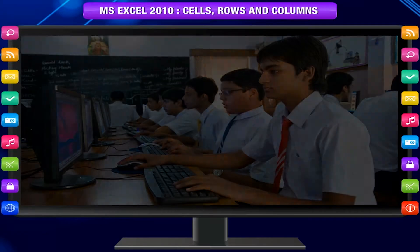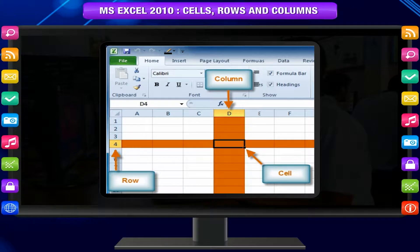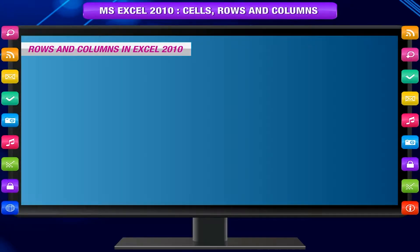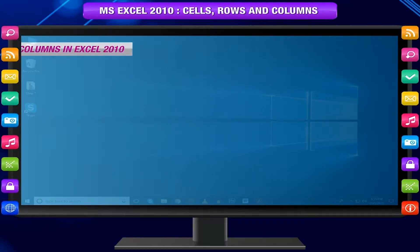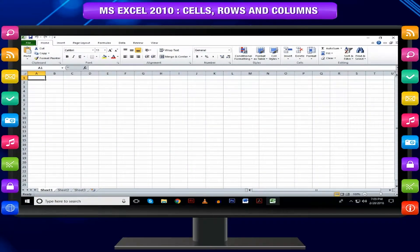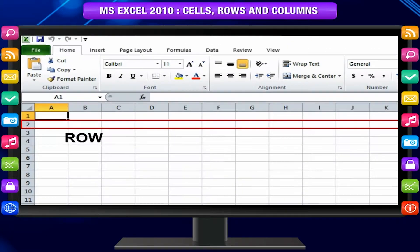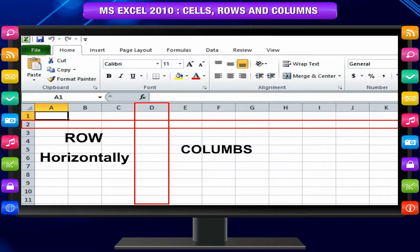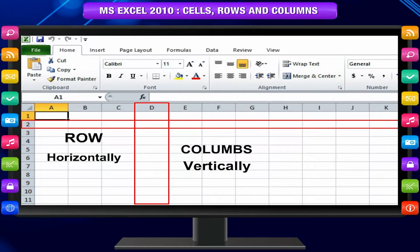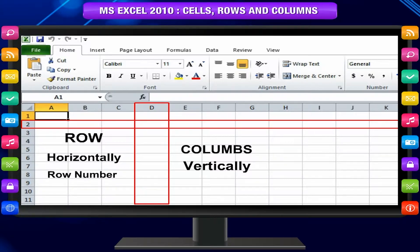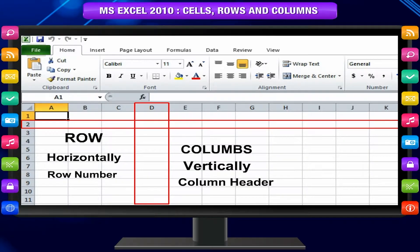Now you will learn more about cells, rows, and columns. Rows and columns in Excel 2010 — MS Excel is in tabular format consisting of rows and columns. Row runs horizontally while column runs vertically. Each row is identified by a row number; each column is identified by a column header.